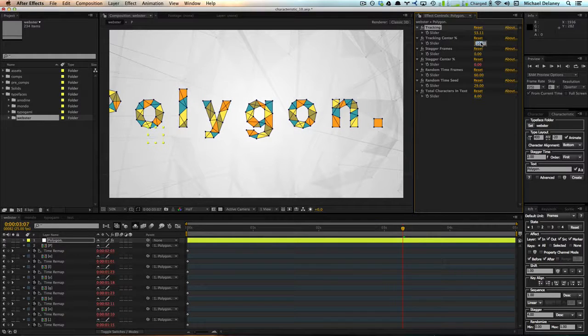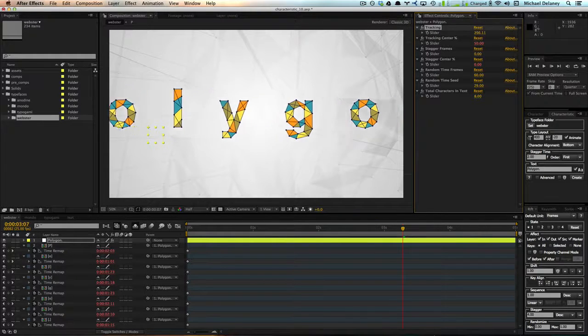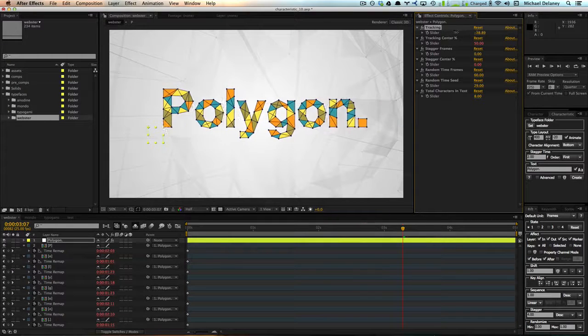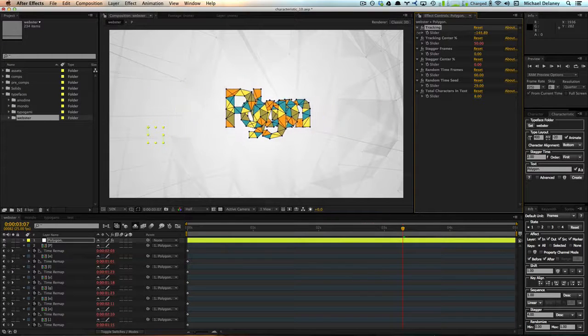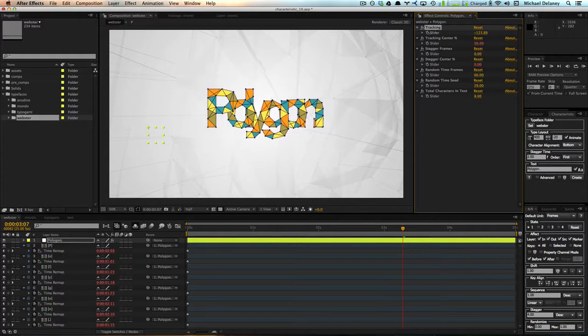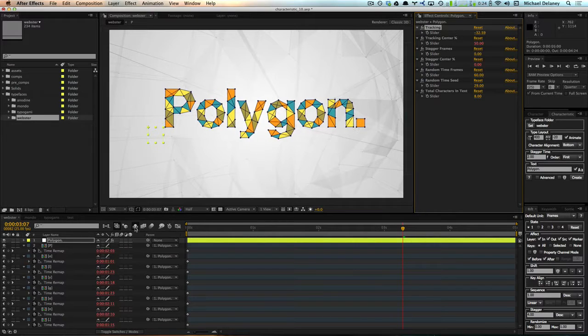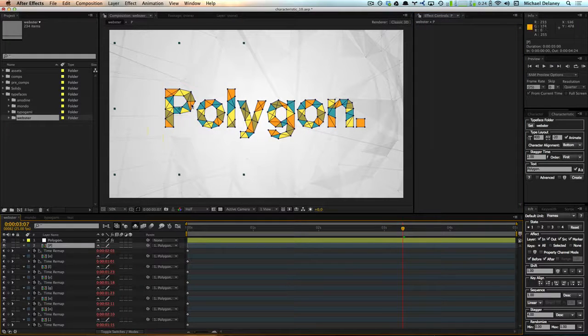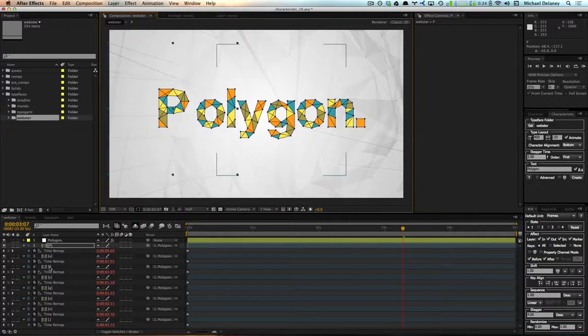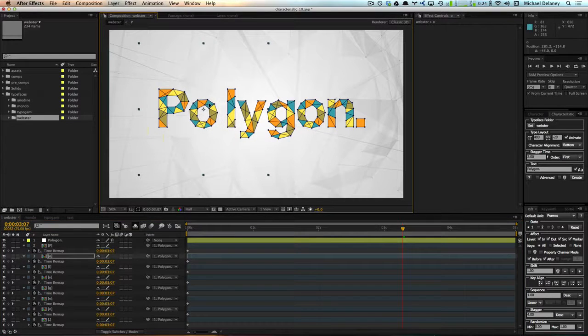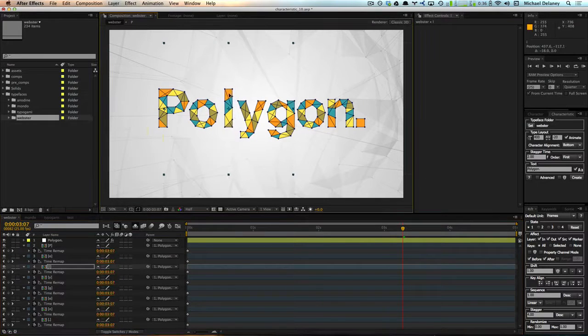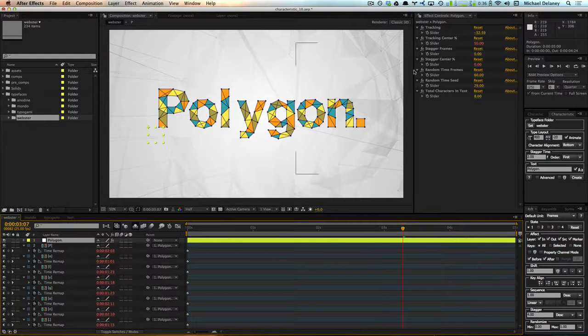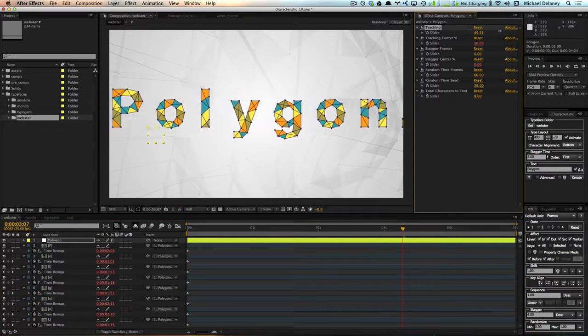And if we wanted to do the center, we just do 50%. And so now everything's going to be tracked from the center. And at the same time, you still retain the ability to come in here and manually animate or tweak these characters as you so desire. And all these expressions will still work.